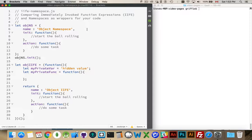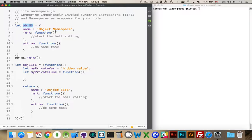So what we do to avoid this is we create namespaces. We create top-level variables and we contain all of our code inside those. So we only have to make sure that one thing is unique.